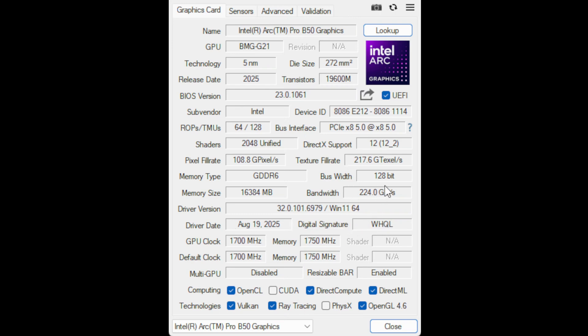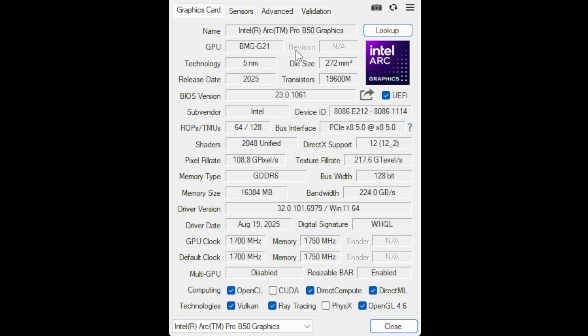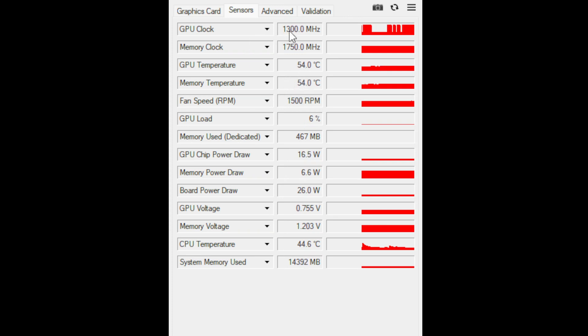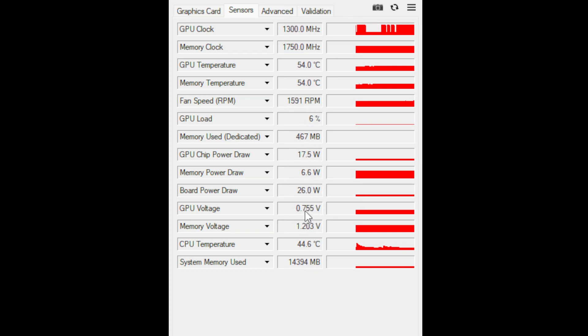And then these are the bus width and the bandwidth numbers, the memory type, etc. We can look at sensors to see some of the info on the GPU. You can see it is running at 1600 RPM on that blower style fan. These are the temperatures while it is encoding video. It's not idling, it actually has a workload. The chip power draw is not very high and the board power draw is not very high either.